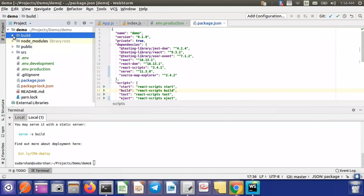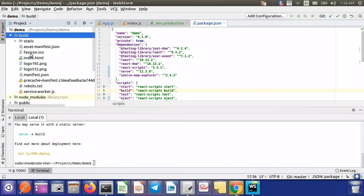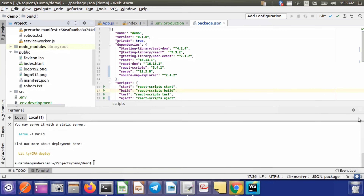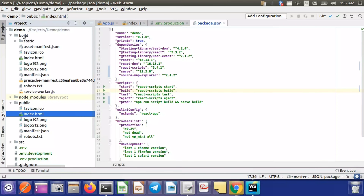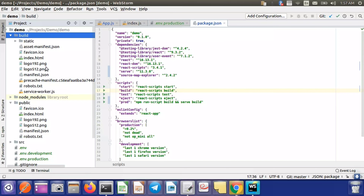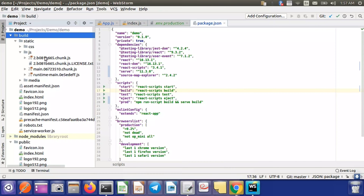This build folder has everything related to our project. All files from the public folder will be copied directly inside this build folder. If you check these files, they are directly copied inside the build folder when you create a build. There is also a static folder inside the build folder.